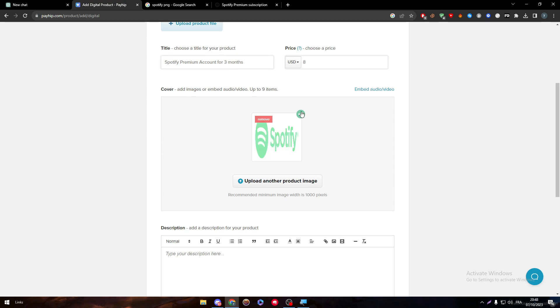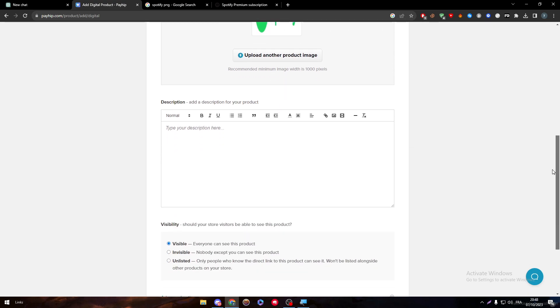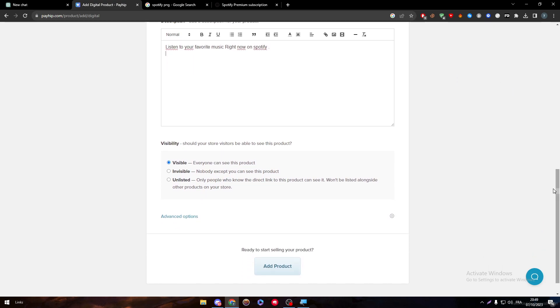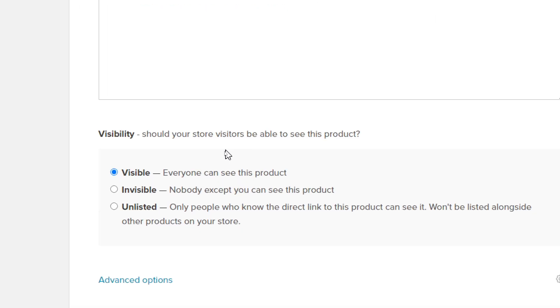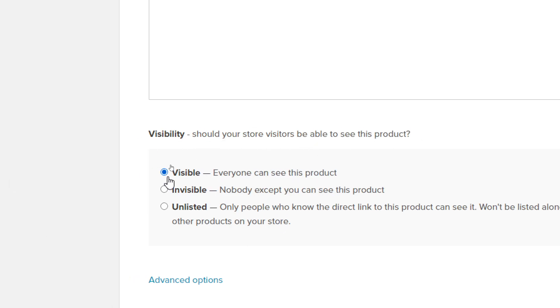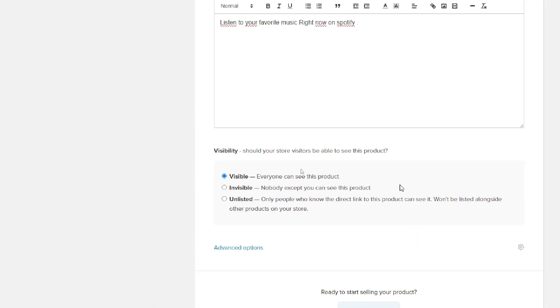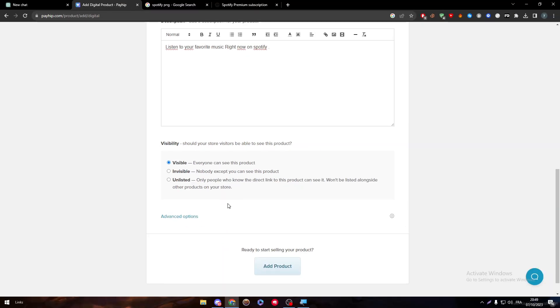Let's put a description: listen to your favorite music right now on Spotify. Here we can add emojis, insert images, insert videos, but let's keep it simple for now since this is only a tutorial. Then here, the visibility. Should your store visitors be able to see this product? Yes, we have to make it visible so everyone can actually see it and start ordering.